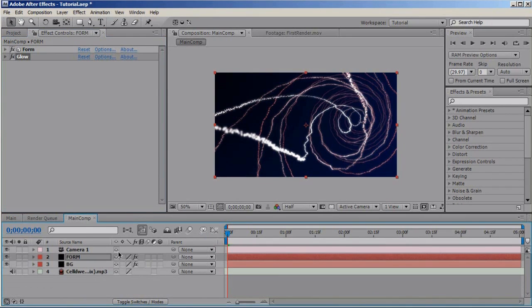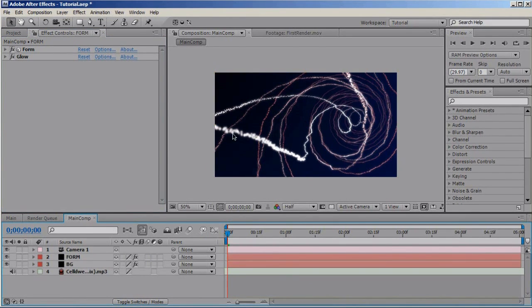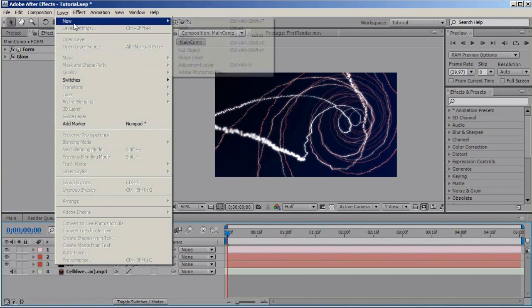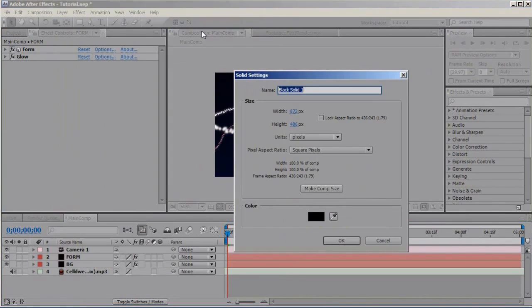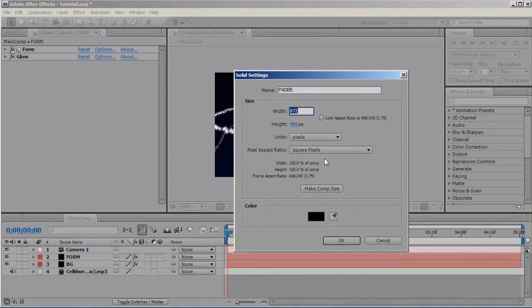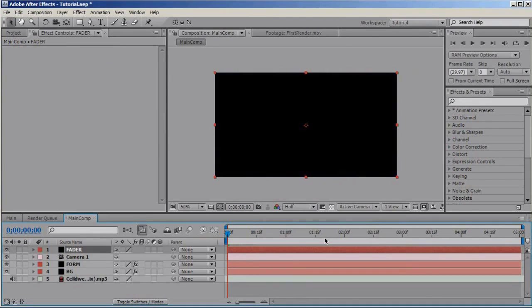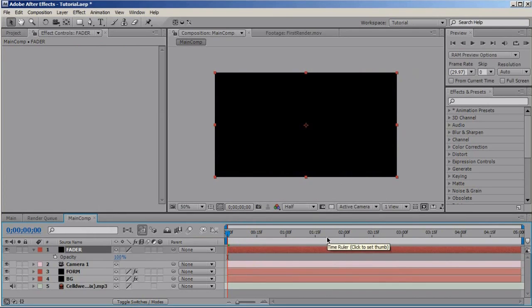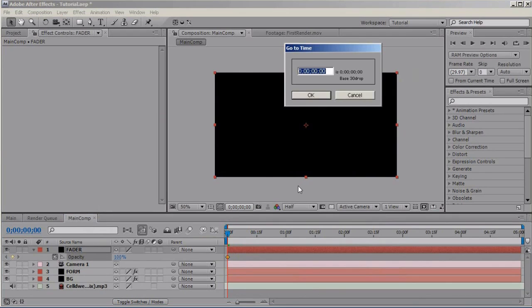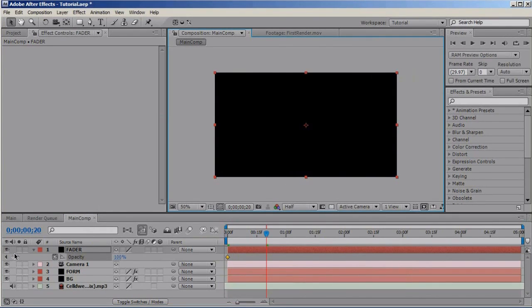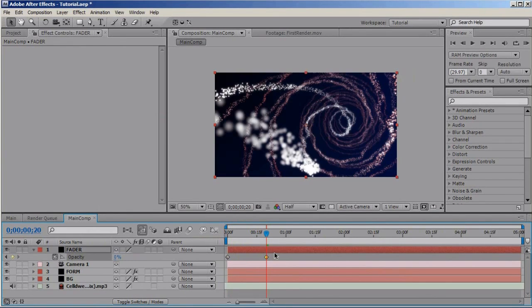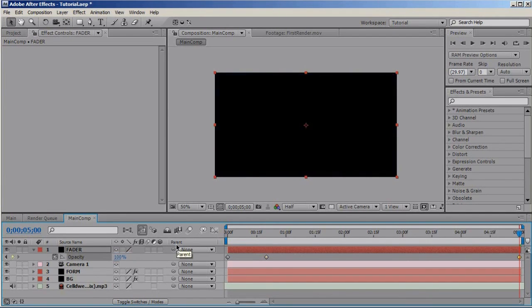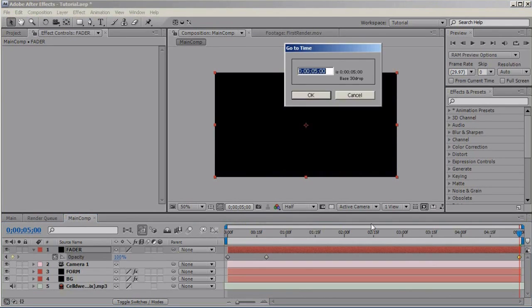And now let's add the final details and the fade effect that you saw on my first video, and let's do that right now. Layer new solid, call it Fader, make it comp size and black. OK. Press T to bring up the opacity, set a keyframe, move 20 frames, set another keyframe and set it up to zero.